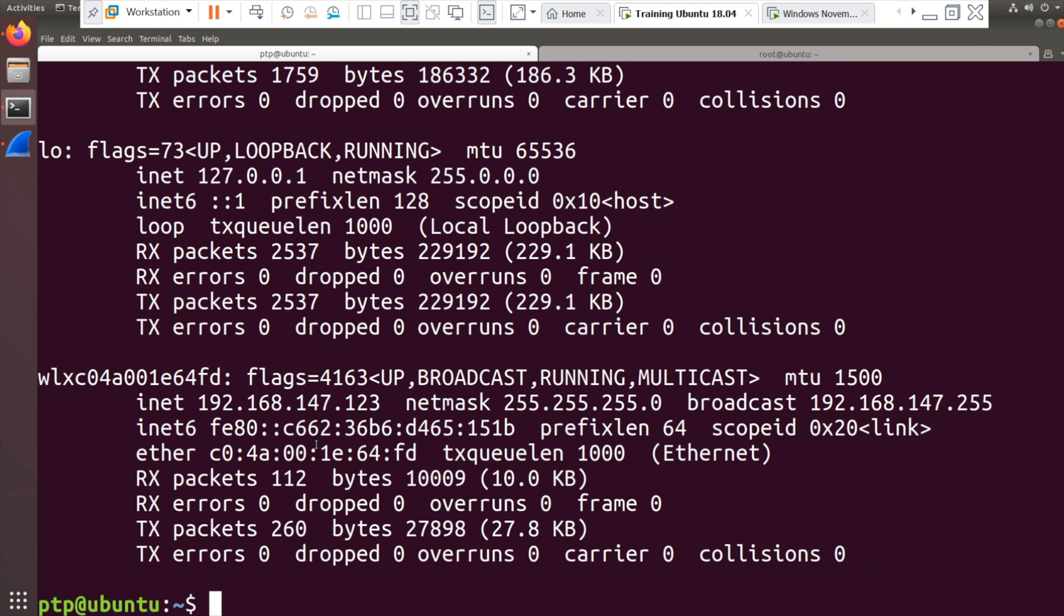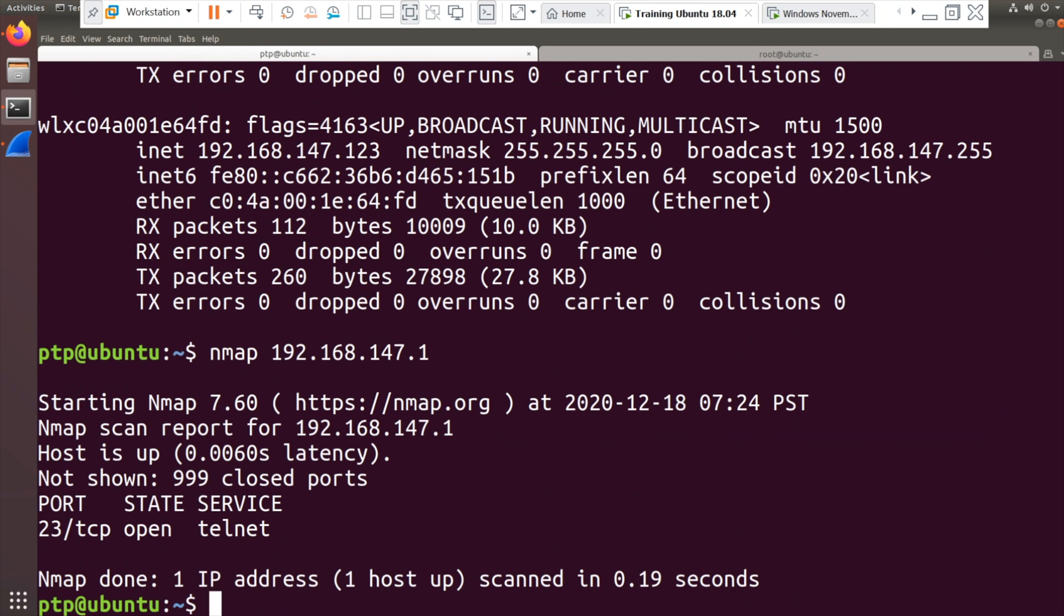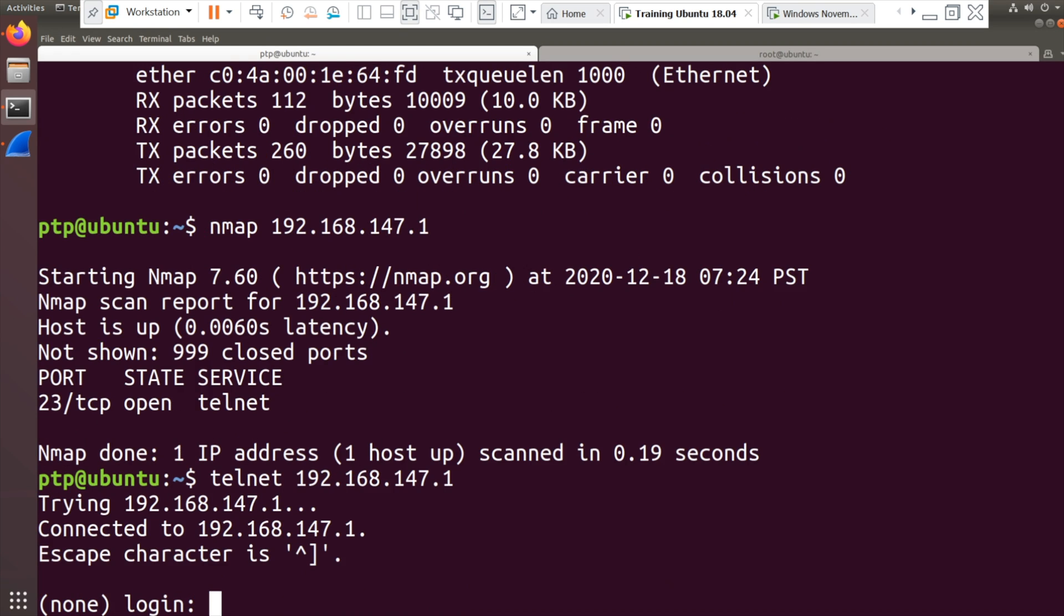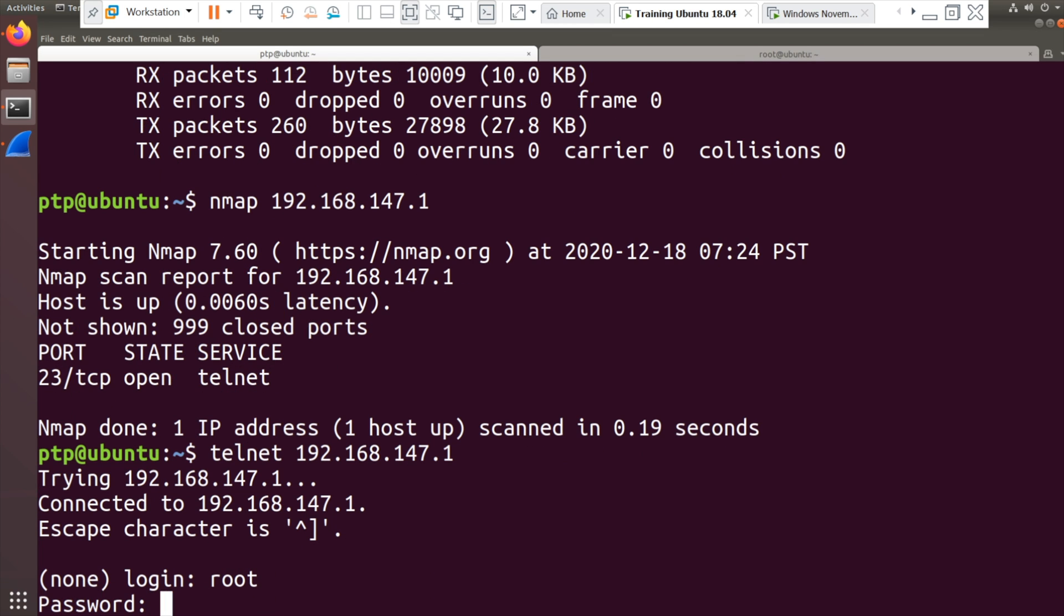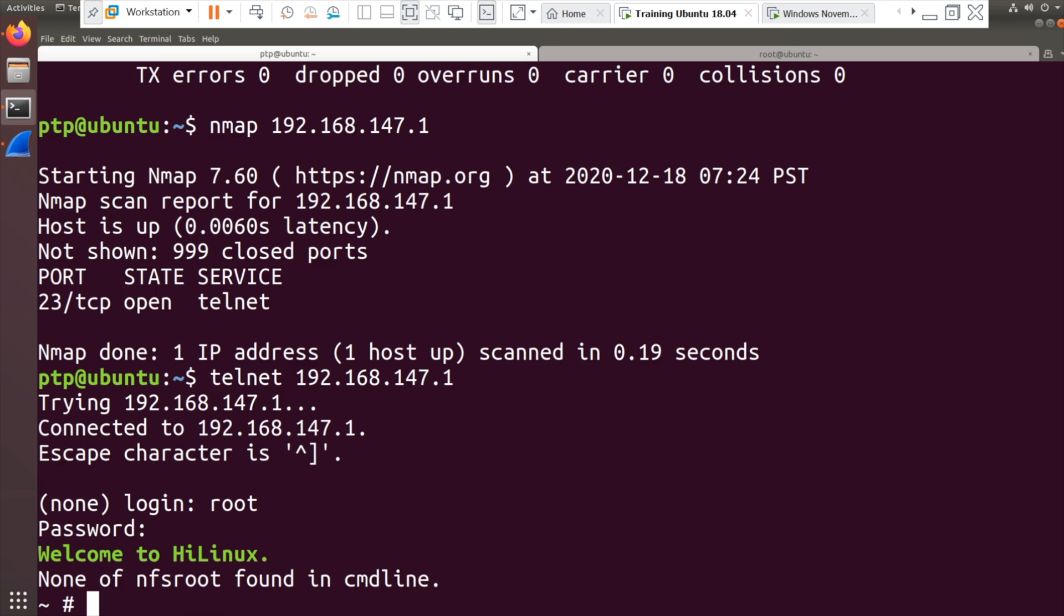Now what I can do is I can port scan the NVR. I'm connected as if I was a camera. So nmap 192.168.147.1, and you can see that port 23 telnet is open. I can then telnet to the device. So I think you can probably see where this is going. I get asked for the name, the login name, root, and the password, which we've already found out is blank.